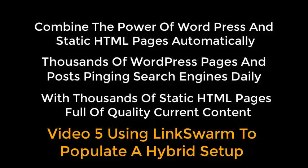Combine the power of WordPress and static HTML pages automatically. Thousands of WordPress pages and posts pinging search engines daily, with thousands of static HTML pages full of quality current content.